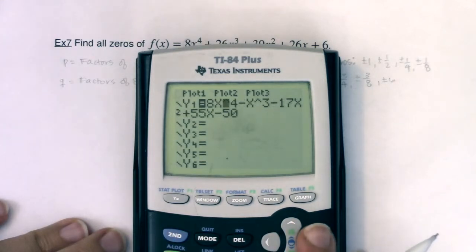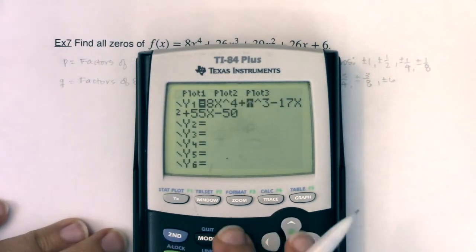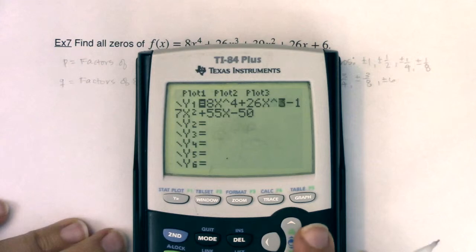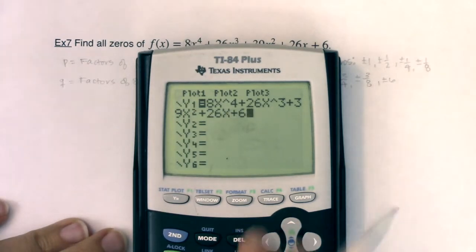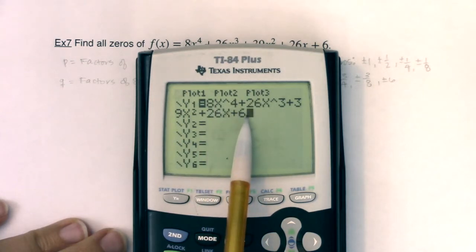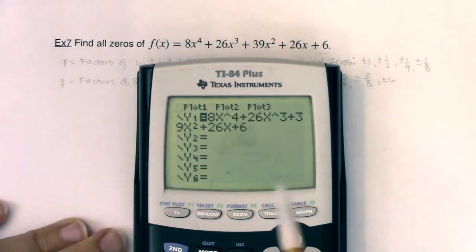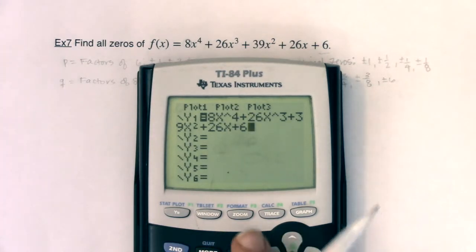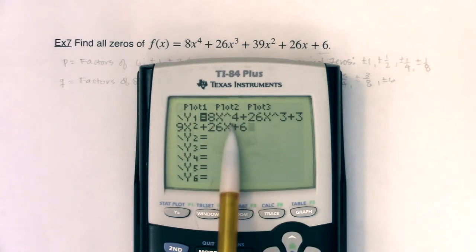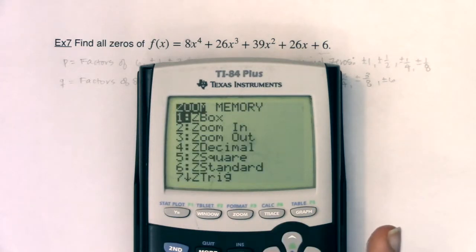I already had a quartic in there, so we have 8x to the fourth plus 26x cubed, plus 39x squared plus 26x plus six. Let me make sure I didn't make a typo — 8x to the fourth plus 26x cubed plus 39x squared plus 26x plus six. It's good to check that you didn't make a typo, especially when these numbers are so large and there's so many terms. I'm going to hope that I can see a couple of zeros — ideally at least two. If I could see two, I could knock this down to a quadratic with synthetic division. Let me hit zoom six.